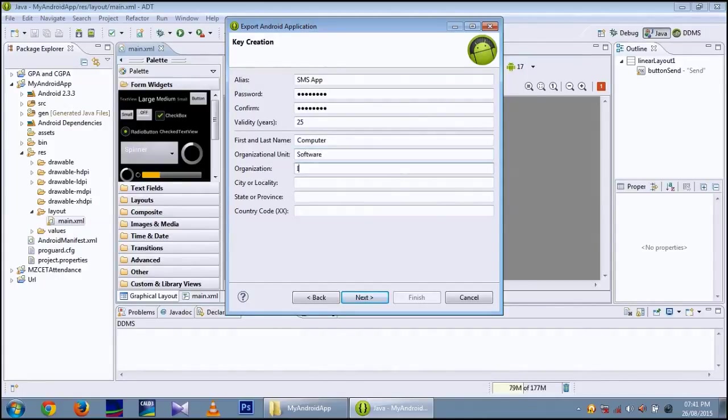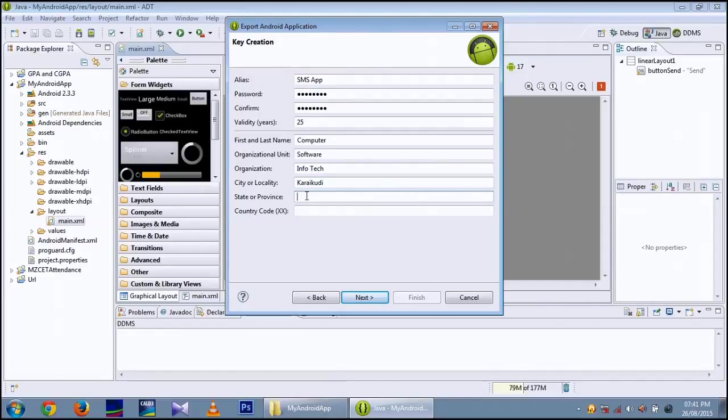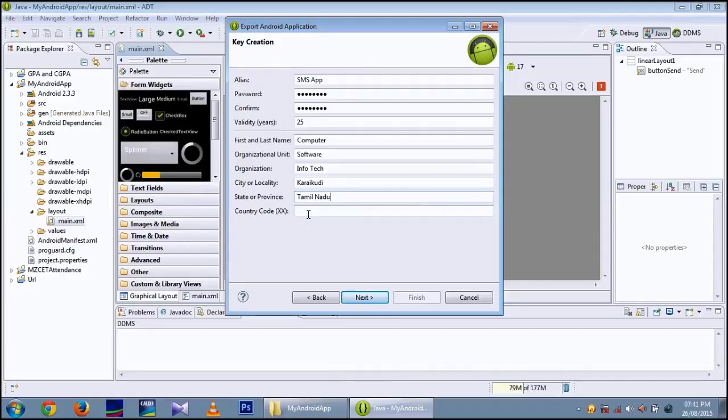After giving this, give your city. I am giving my city Karakudi and state as Tamil Nadu and the country code as 91. Then Next.